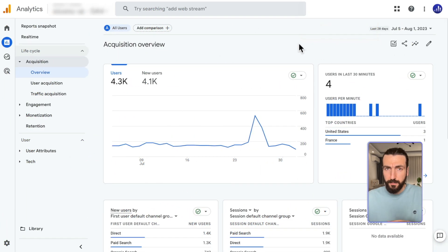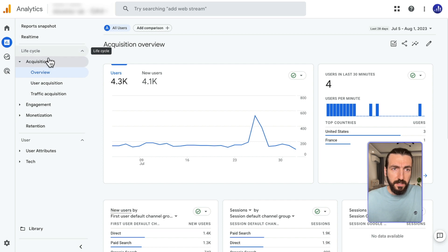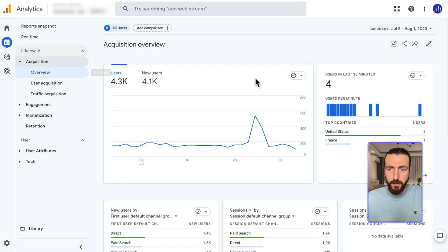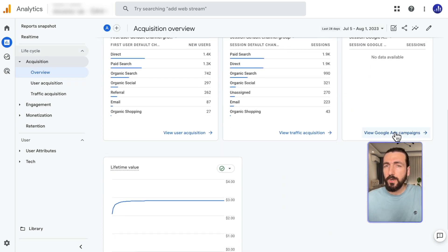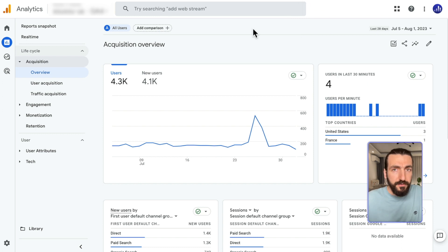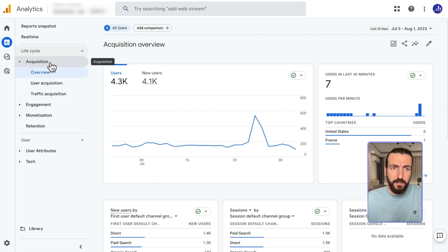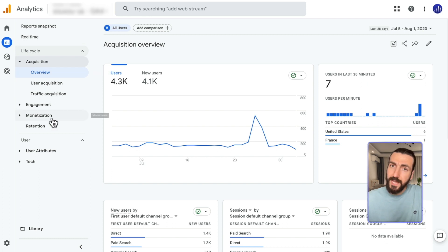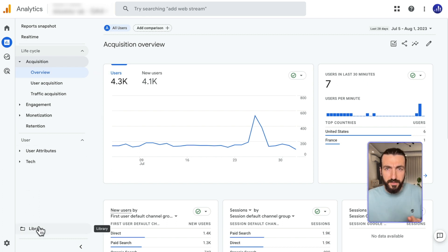To find Google Ads reports in GA4, we should use Lifecycle, Acquisition, and Overview report. And then here we will click View Google Ads campaigns. If your left menu is different than mine and you are not seeing Lifecycle, Acquisition, Overview, that means you need to adjust your library and your navigation on GA4.